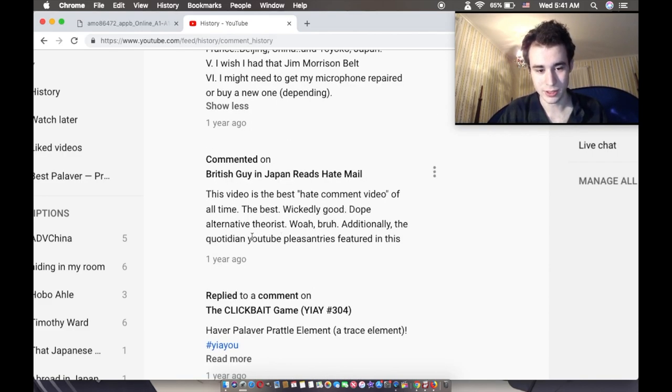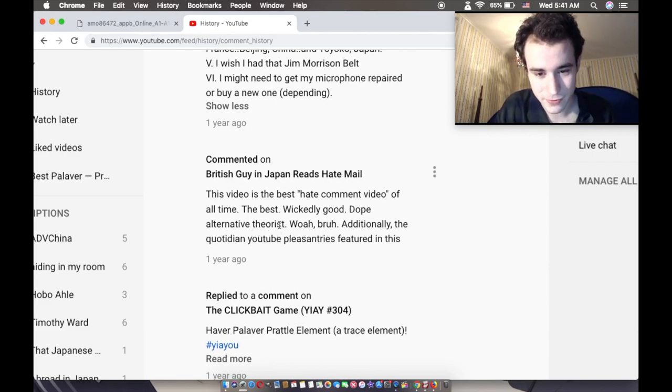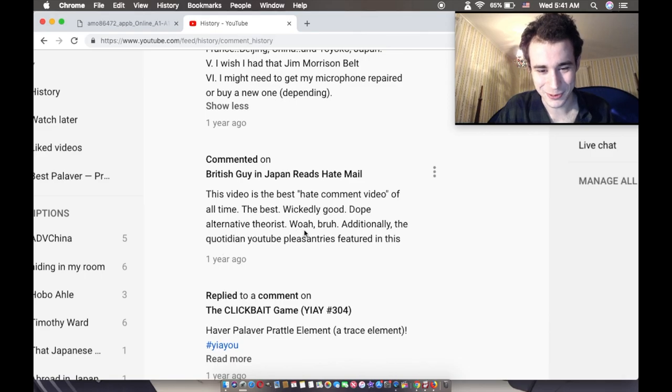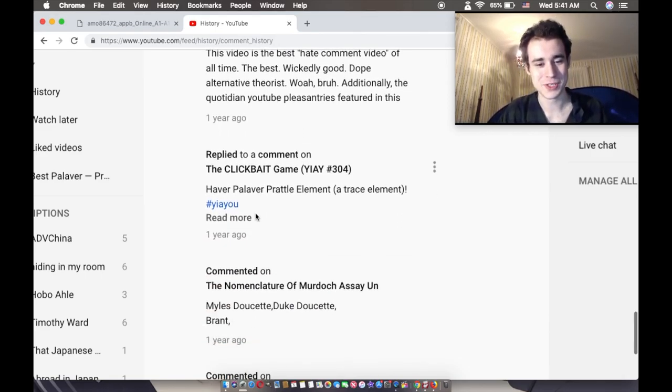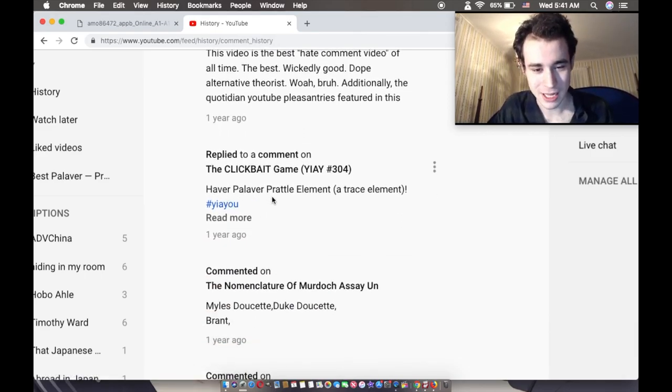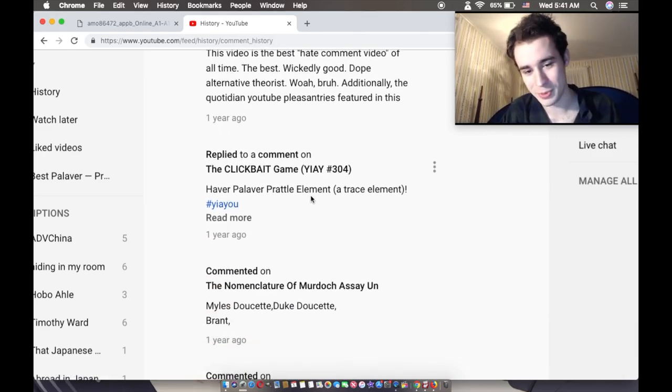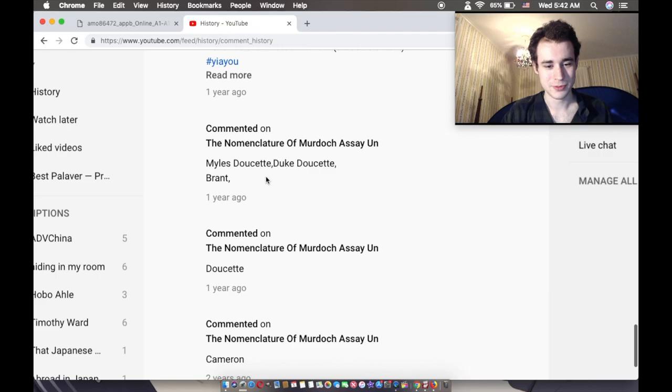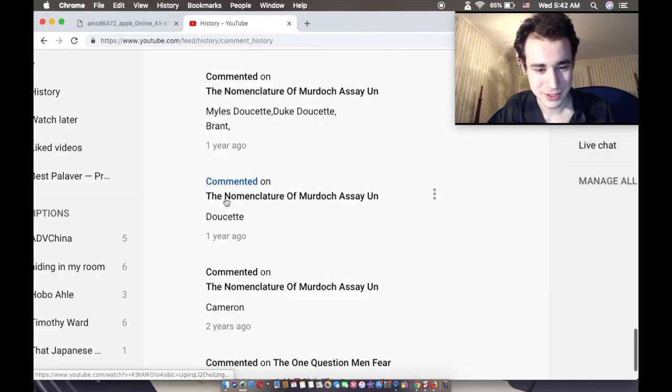Wickedly good. Alternative theorist. What? That's a good one. That's really confusing. I like it when they're confusing like that. Heaver, pleather, brattle, element, trace element. With a hashtag. Hashtags are good for comments.